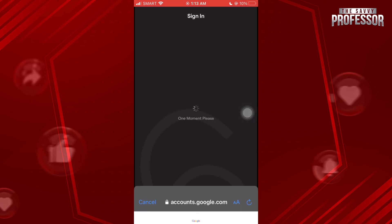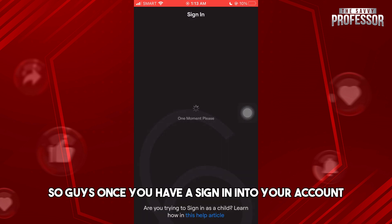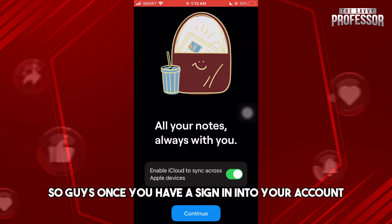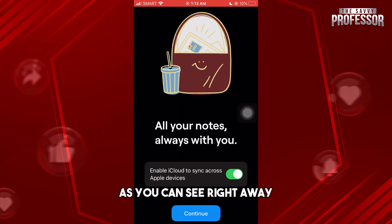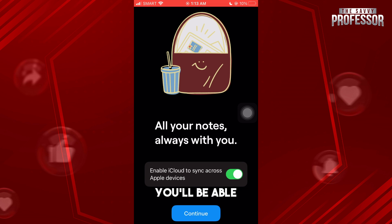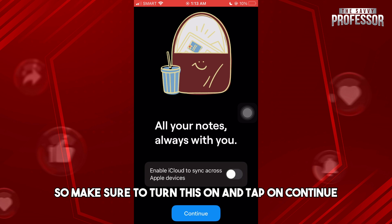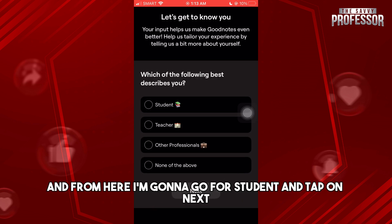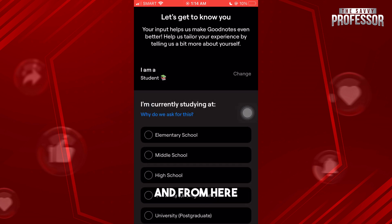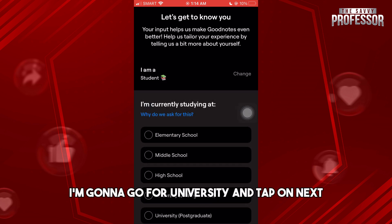Once you have signed in to your account, right away you'll be able to enable iCloud to sync across Apple devices. Make sure to turn this on and tap on Continue. From here I'm going to select Student and tap on Next.